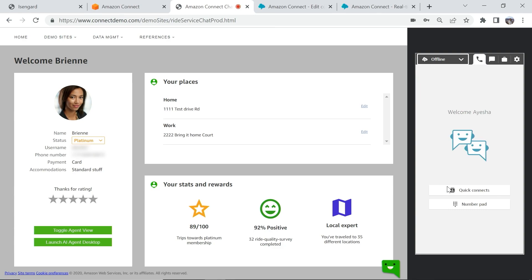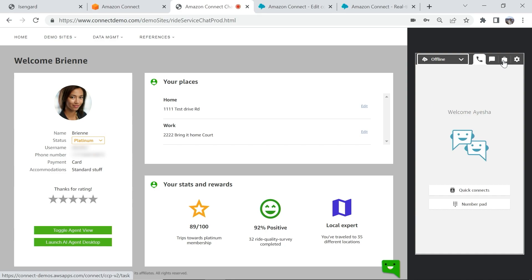On the right side, I have logged into the Amazon Connect contact control panel, or the CCP, as an agent. On the top right of the CCP, the small briefcase icon allows agents to receive tasks on their softphones based on their routing configurations.